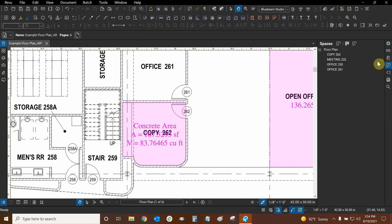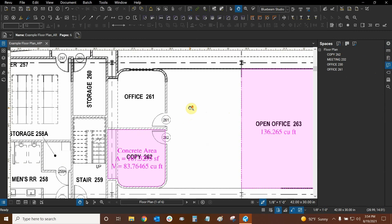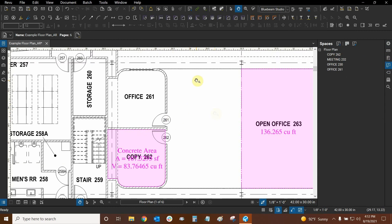Thank you very much for watching our tutorial on Spaces in Bluebeam Review. Once again my name is Ari and I'm with Digital Drafting Systems. I hope you have a great rest of your day.